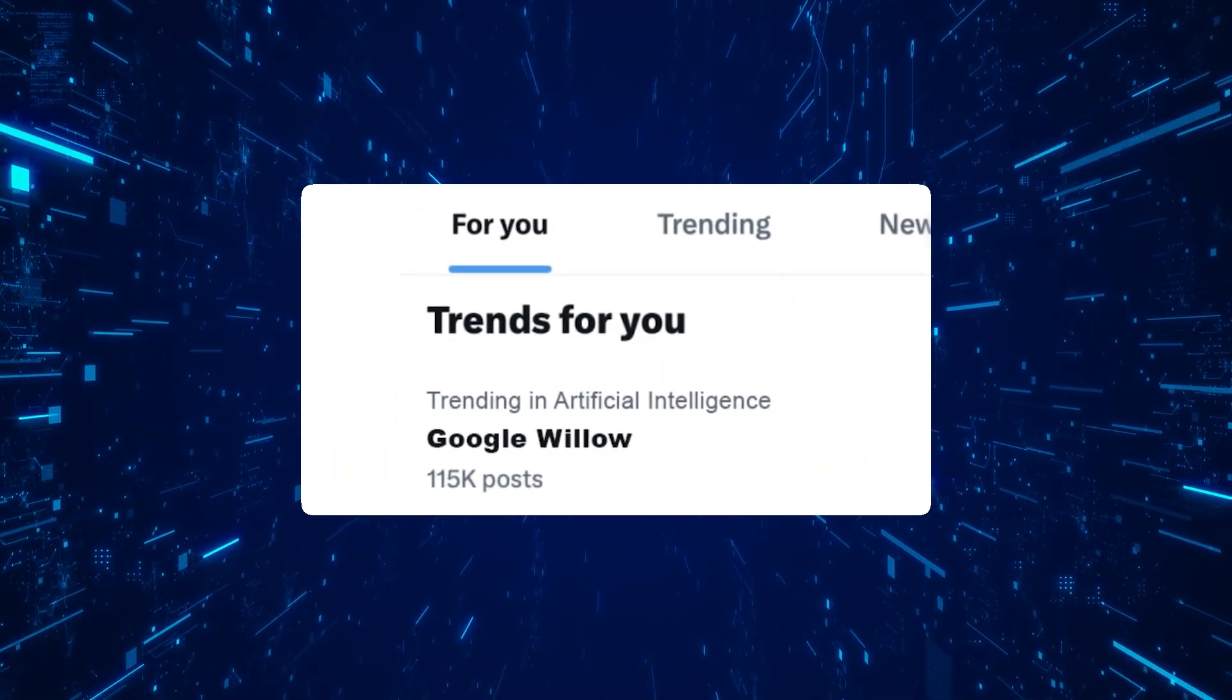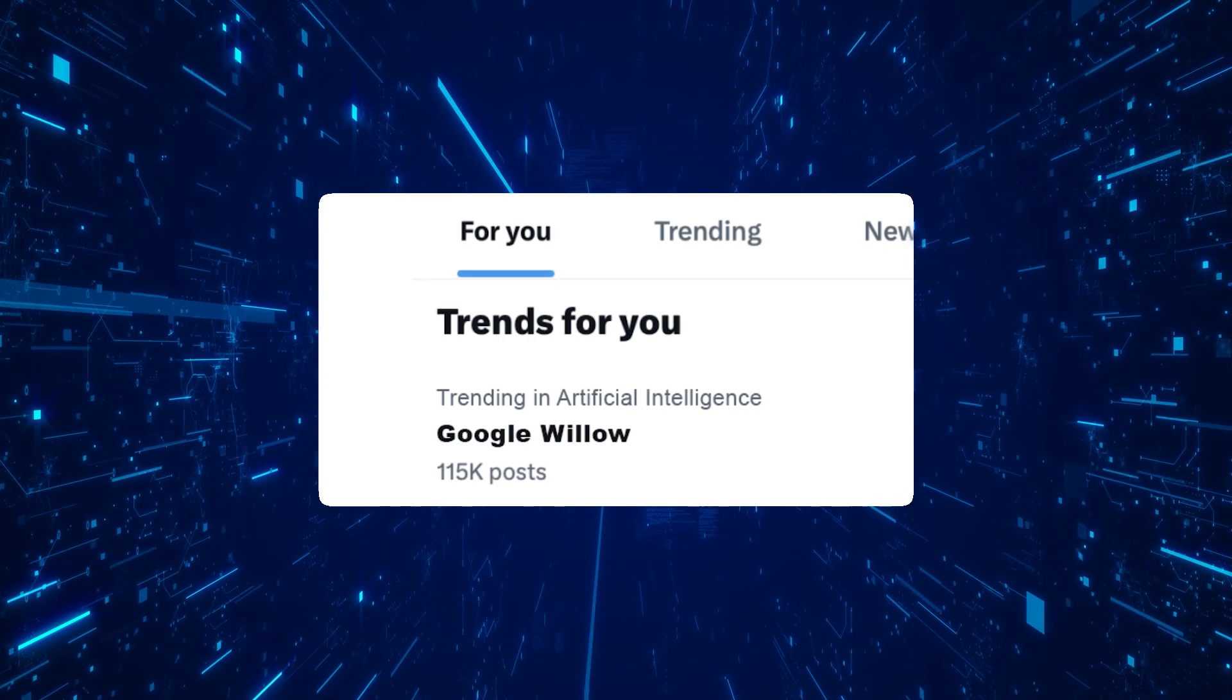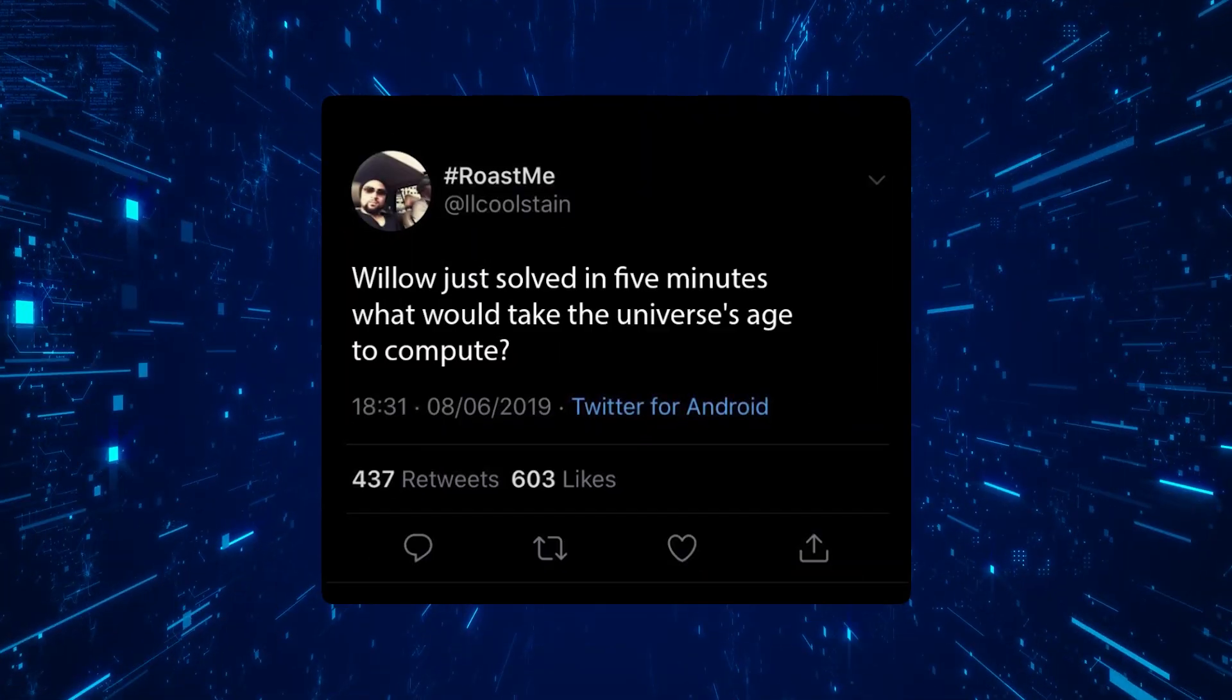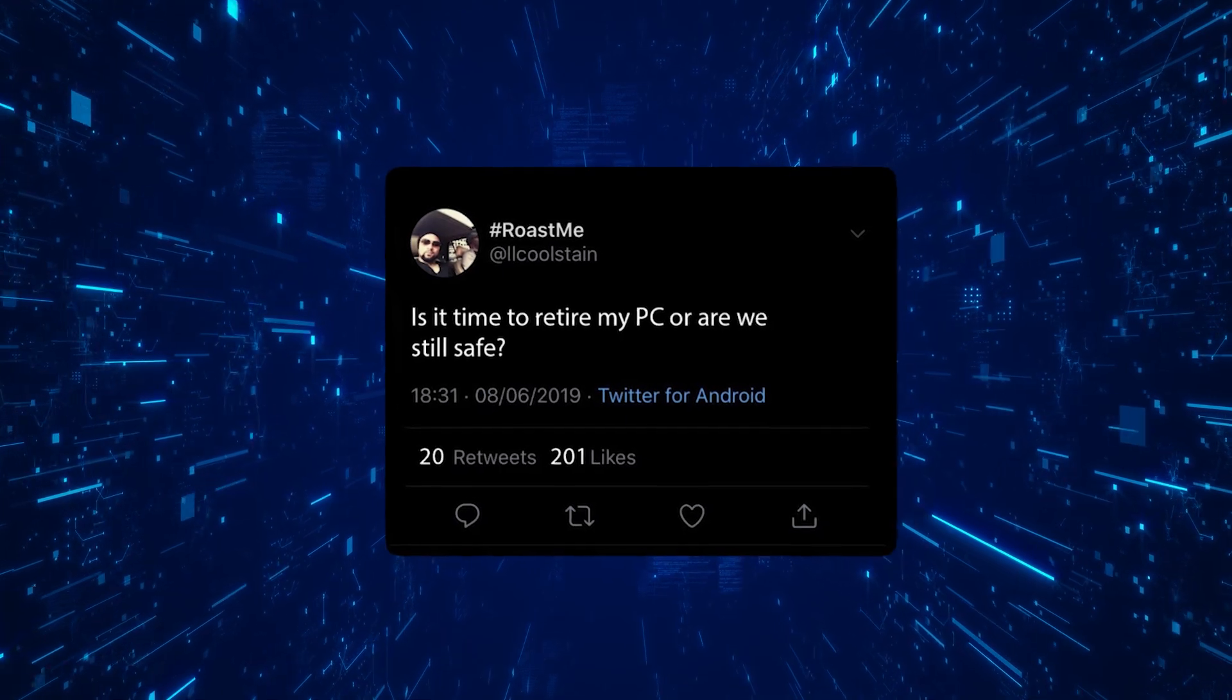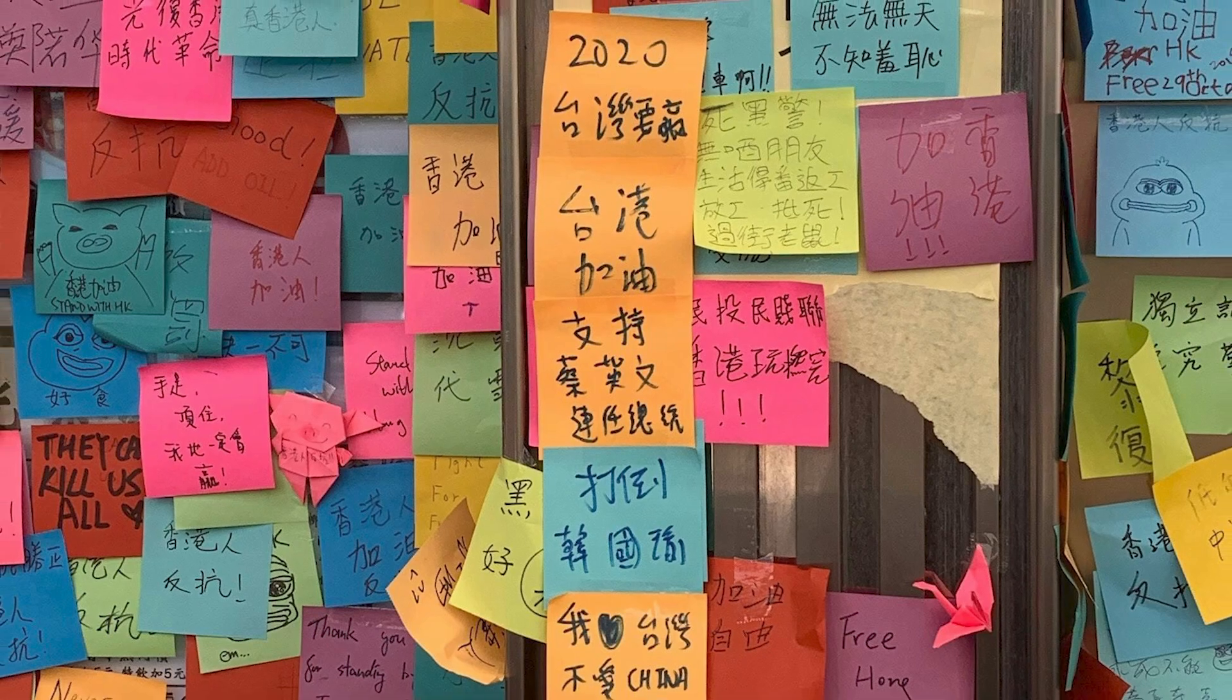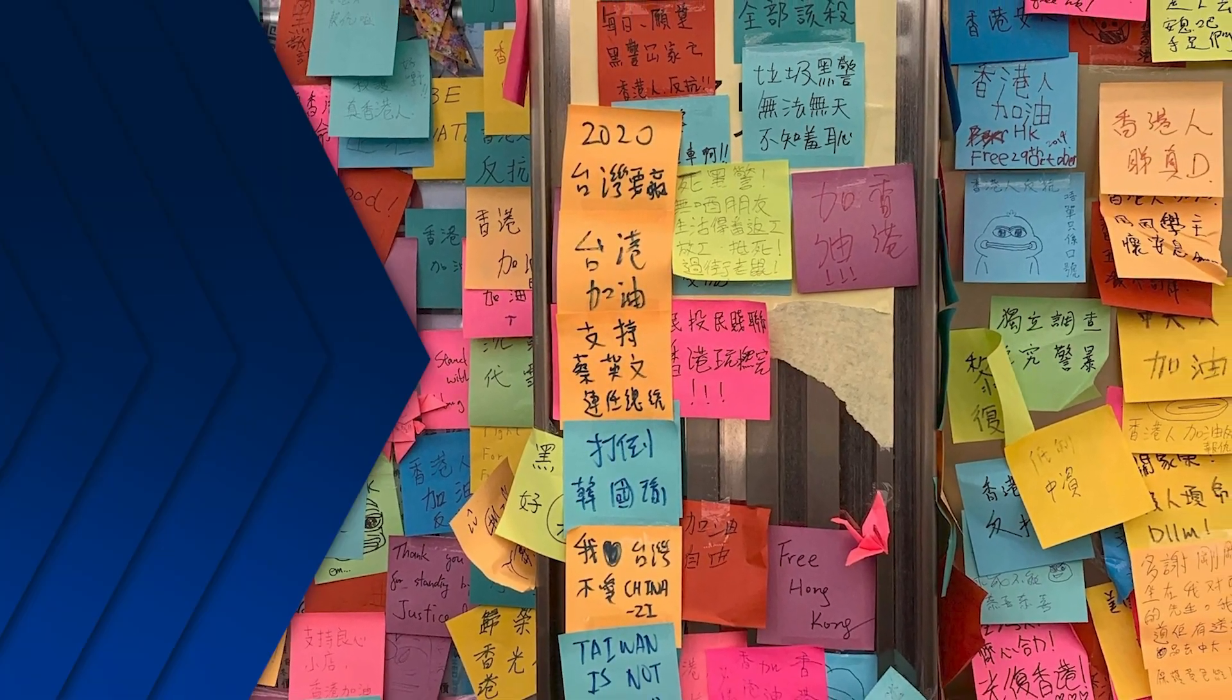Hashtags like GoogleWillow, QuantumLeap, and BeyondClassical trended within hours of the announcement. Reactions ranged from awe to anxiety, capturing the public's mixed feelings. One viral tweet read, "Willow just solved in five minutes what would take the universe's age to compute. Is it time to retire my PC?" This post encapsulated a widespread sentiment: fascination tempered by a touch of existential dread.